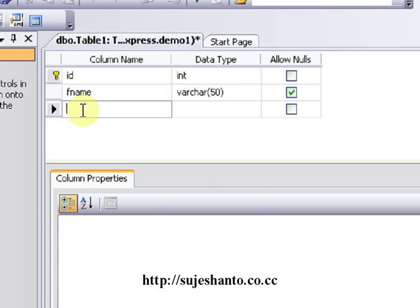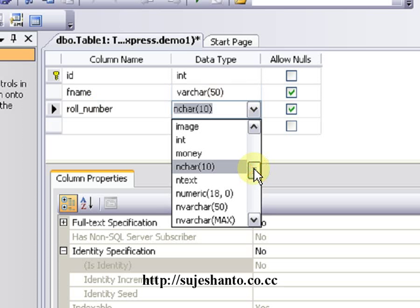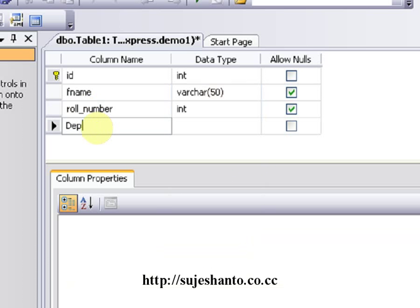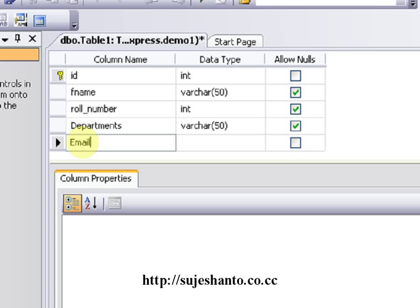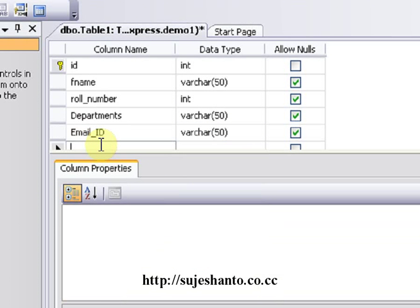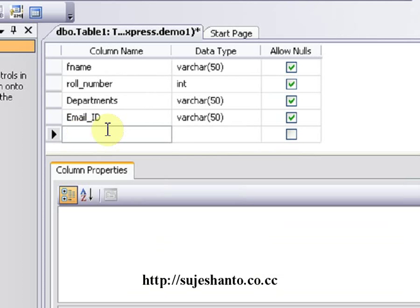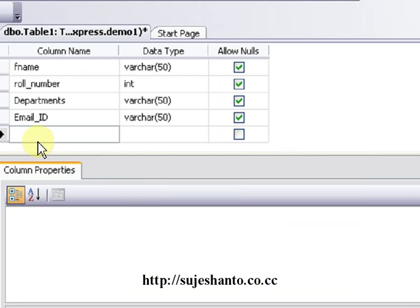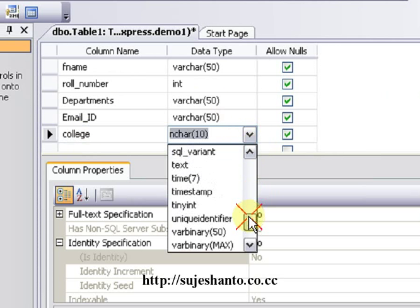In the next field, add 'first name' as variable character (50). The second column is 'roll number' and it should be integer. Then add a 'department' column as variable character (50). Add an 'email_id' column — underscore instead of space — and a 'college' column as variable character (50).